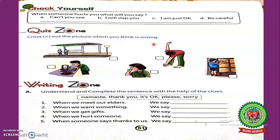In the first picture, two students are standing in a line at a bus stop. In the second picture, a boy is washing fruits. In the third picture, a girl is putting her finger in her nose. In the fourth picture, a boy is doing exercise. In the fifth picture, a boy is keeping things at their proper place. Cross out the picture which is showing the wrong habit.